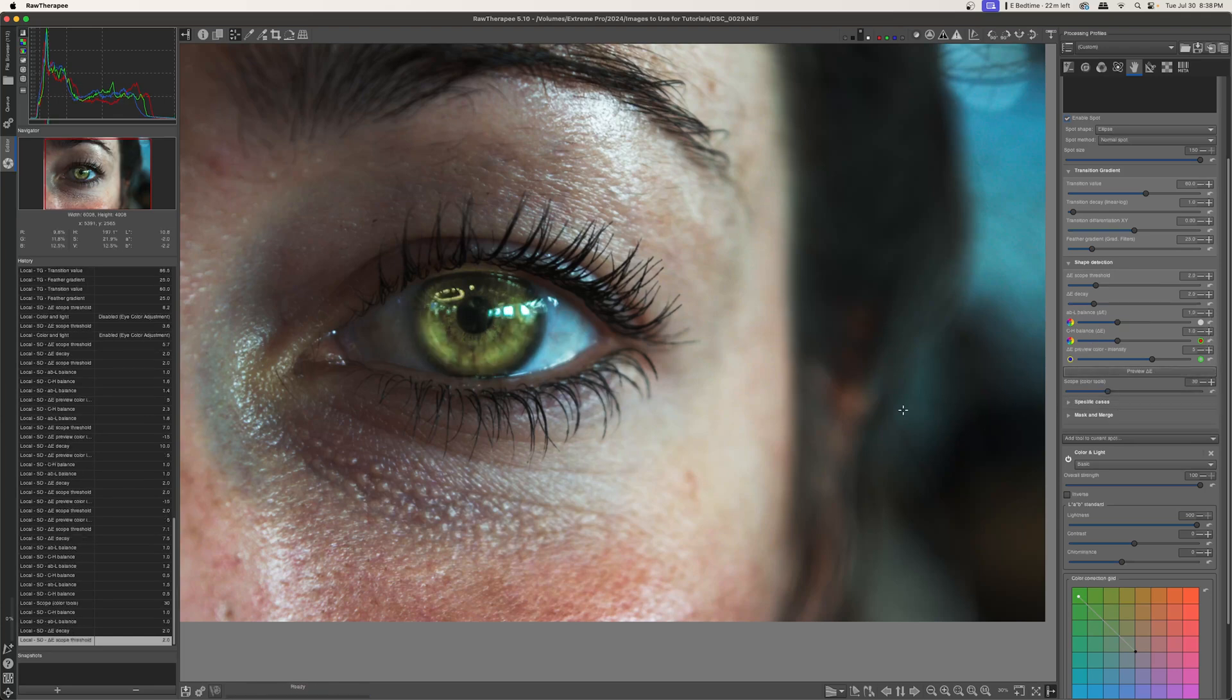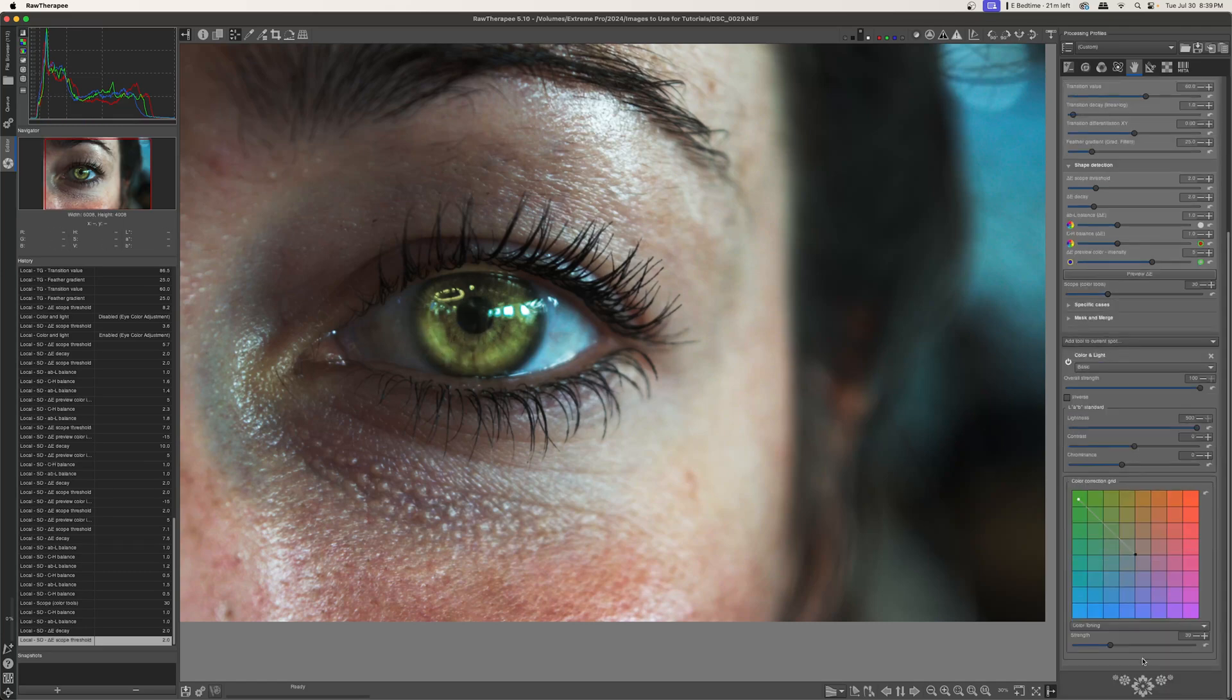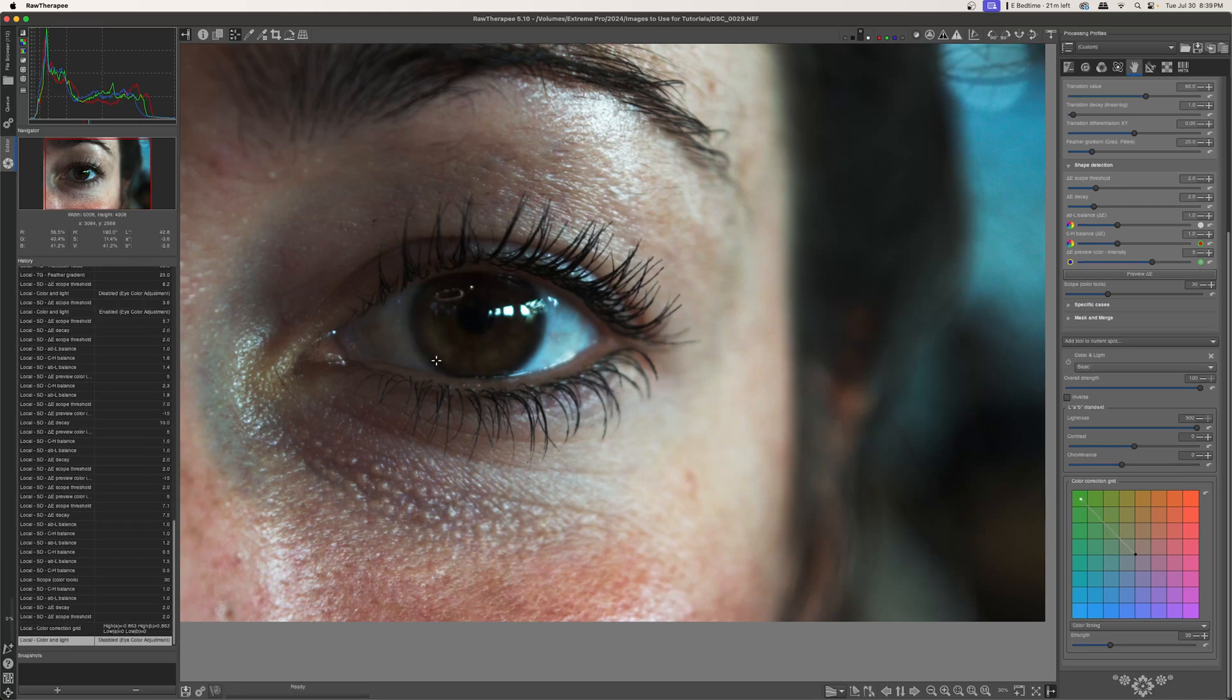I'm actually going to save the specific cases dropdown and the mask and merge dropdown for a future tutorial so that we can get to the eye color settings. Let me go ahead and drop down here to the very bottom. Now we've gone ahead and made things green. If I turn this off, you can see that we started out with kind of a darker brown eye.